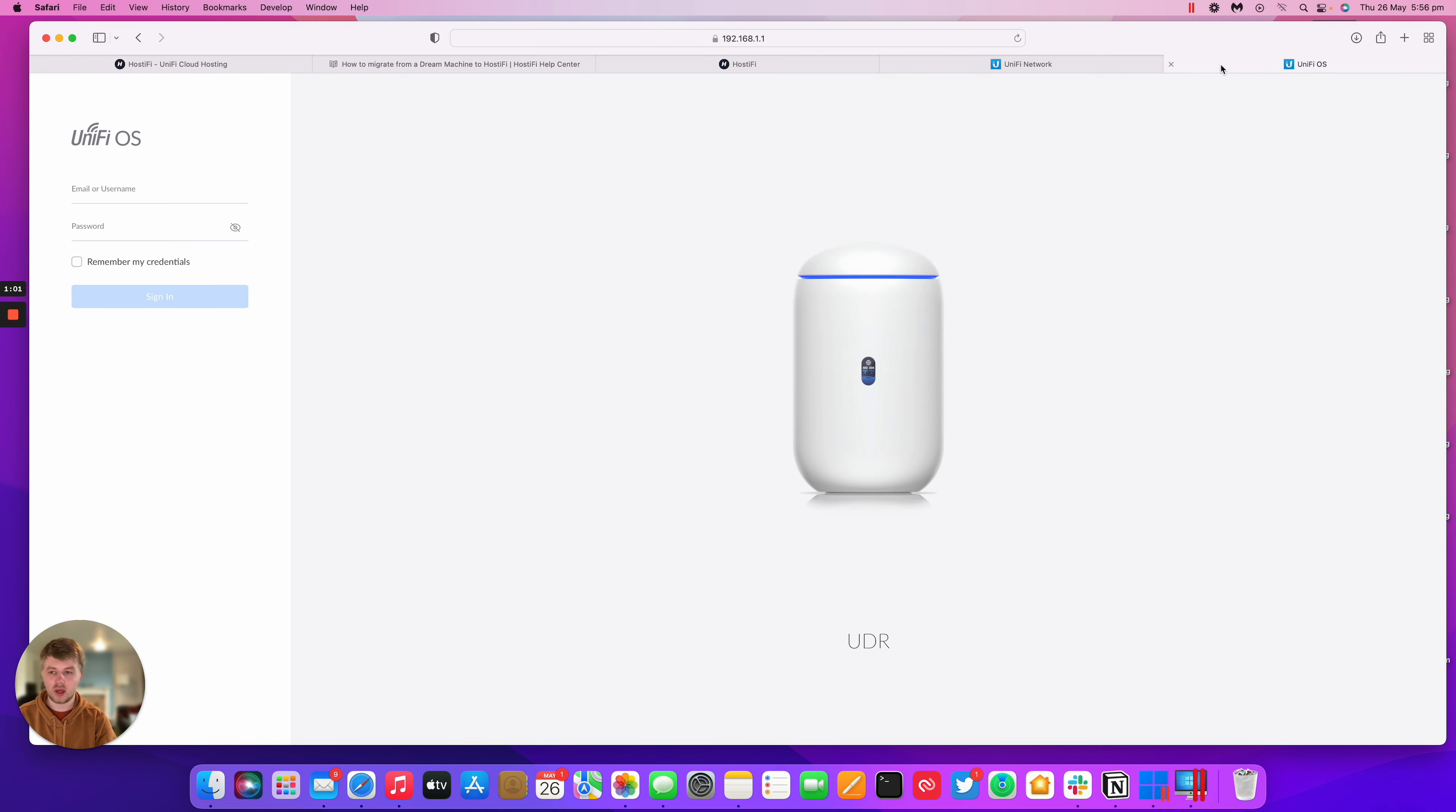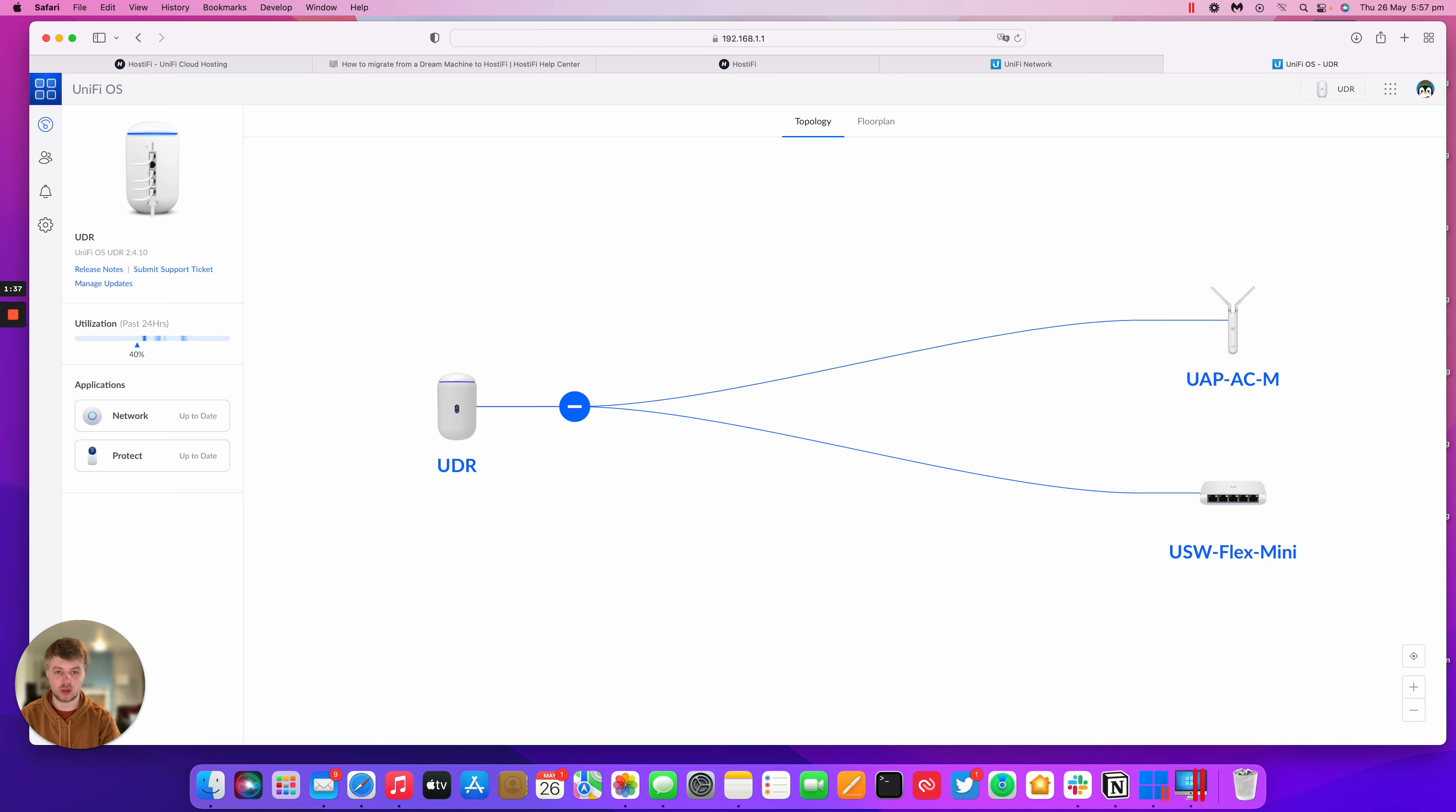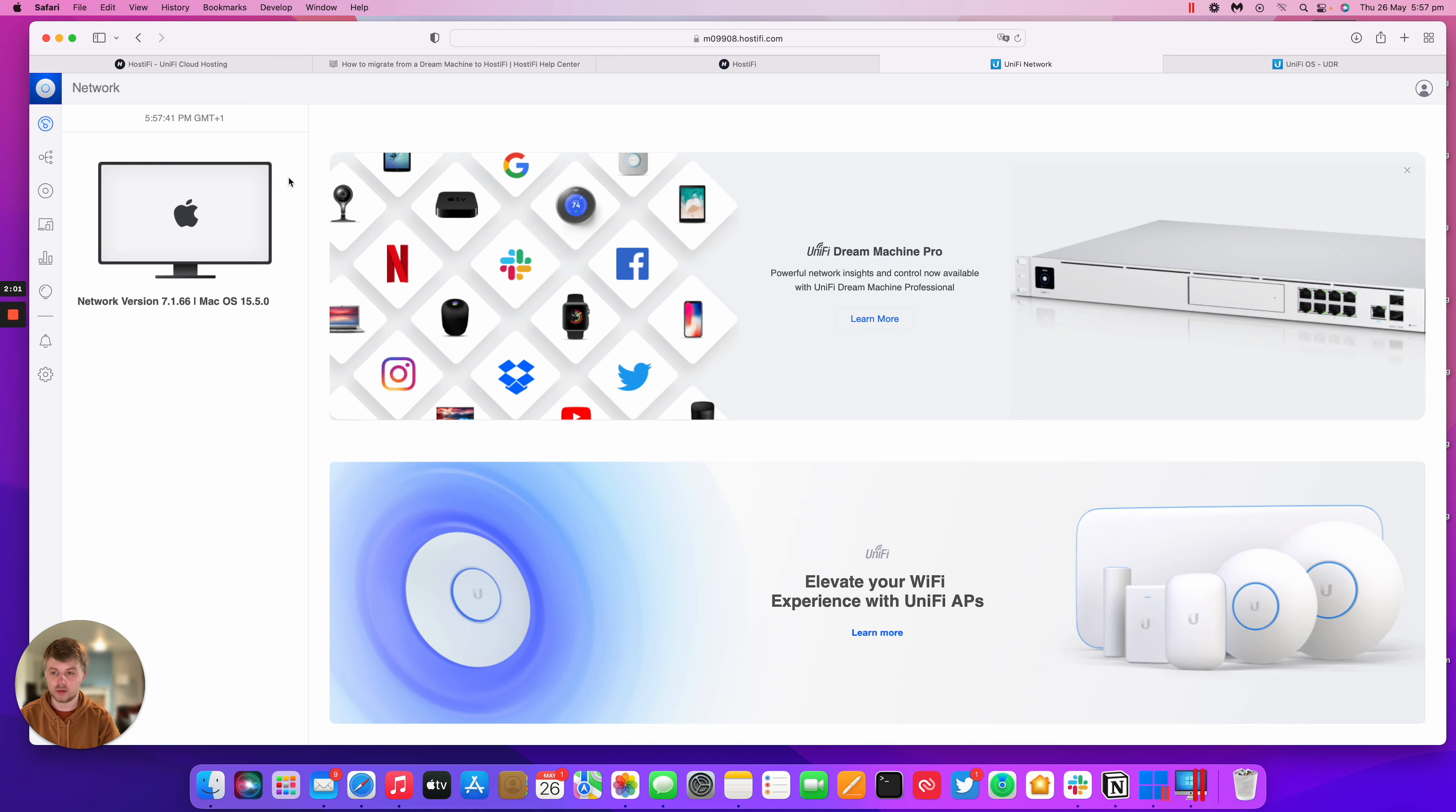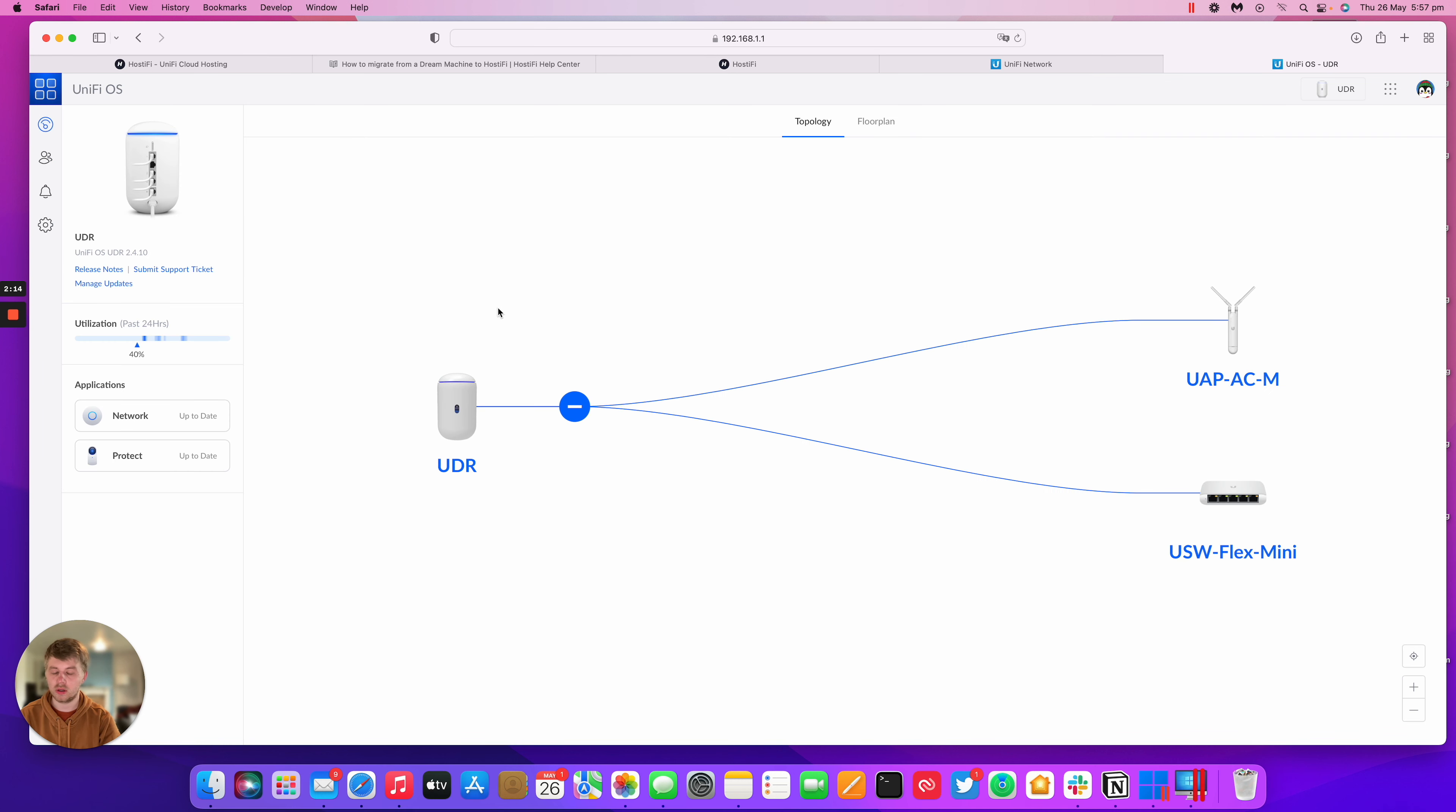So I have my UDR here. I've got my UDR set up with an AC mesh and a Flex Mini connected. At the end of this tutorial, I'm hoping to move my mesh AP and my Flex Mini switch over to a Hostify controller, which I've got here with no devices on it. It's just running the latest version 7.1.66. The most important thing to remember is that for this to work properly, the UDR and your controller have to be running on the same Unify version, otherwise it just won't work.